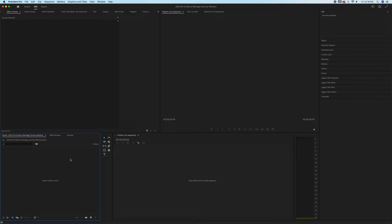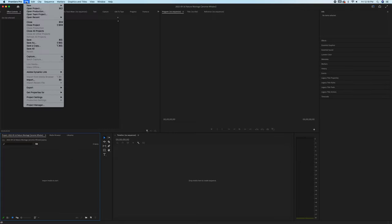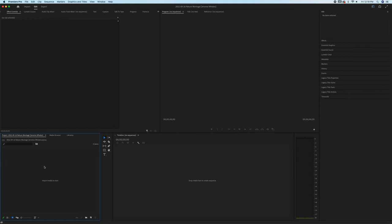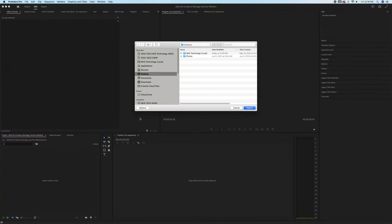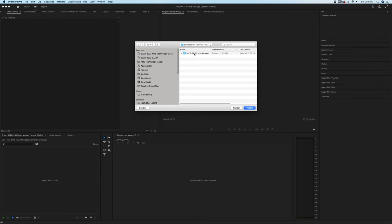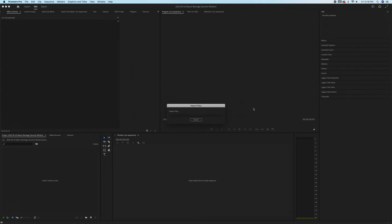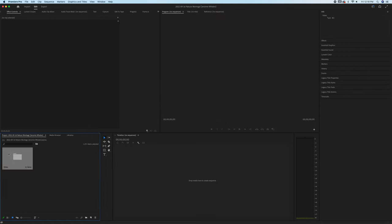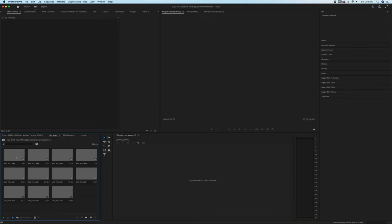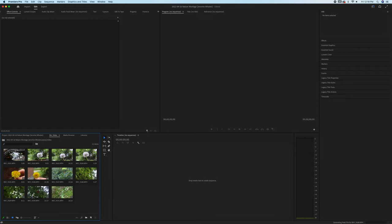First thing we need to do is import our videos. You can go to file import here, you can double-click in this area down here, our project window, or you can press the command I key. Once you do so, you can navigate to your video folder. Once you bring in the video folder, you'll have a nice folder here. Double-click and you'll see all your clips.